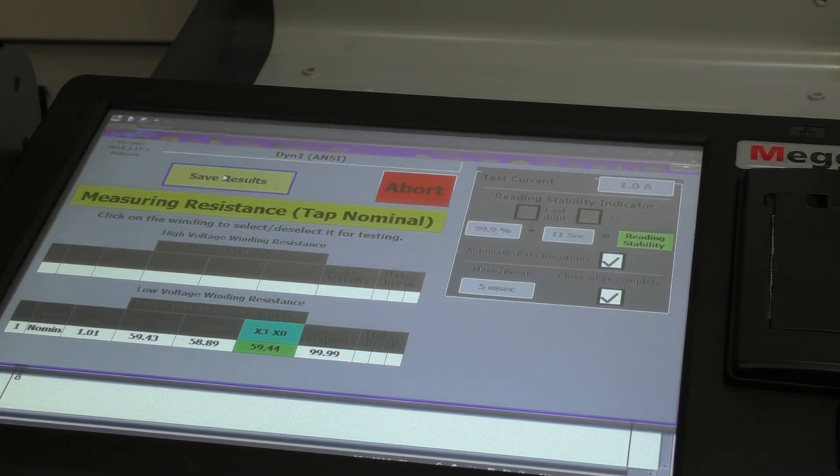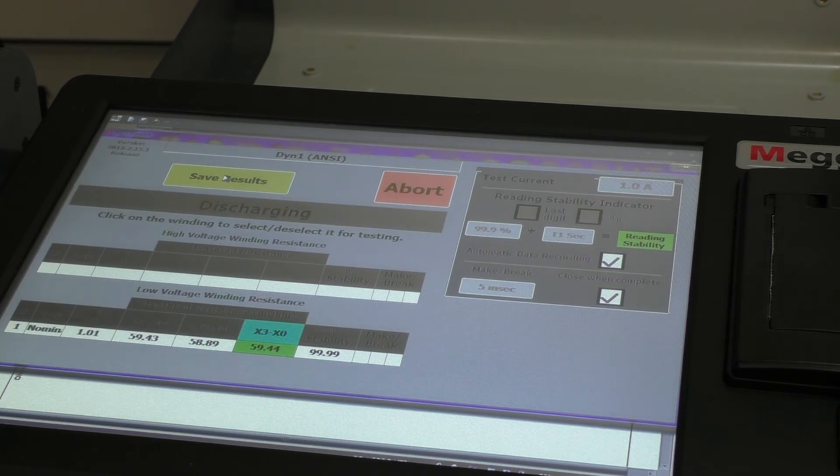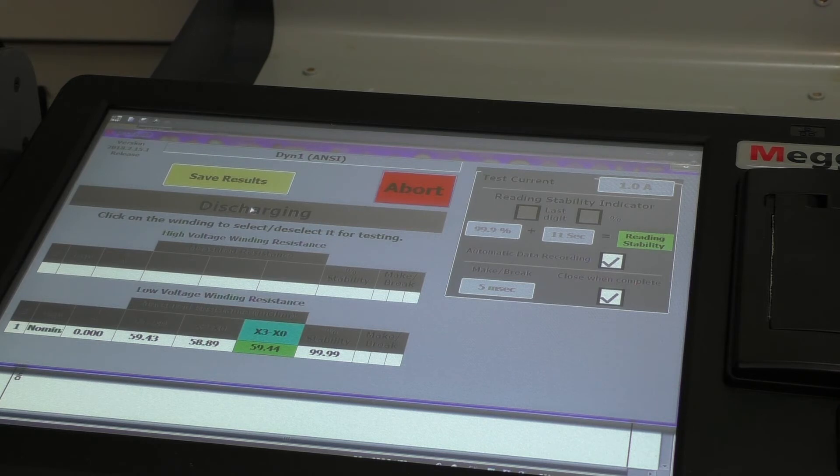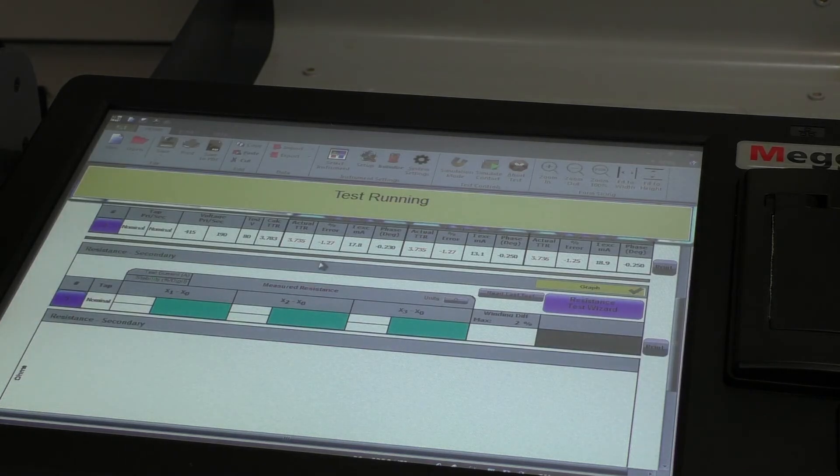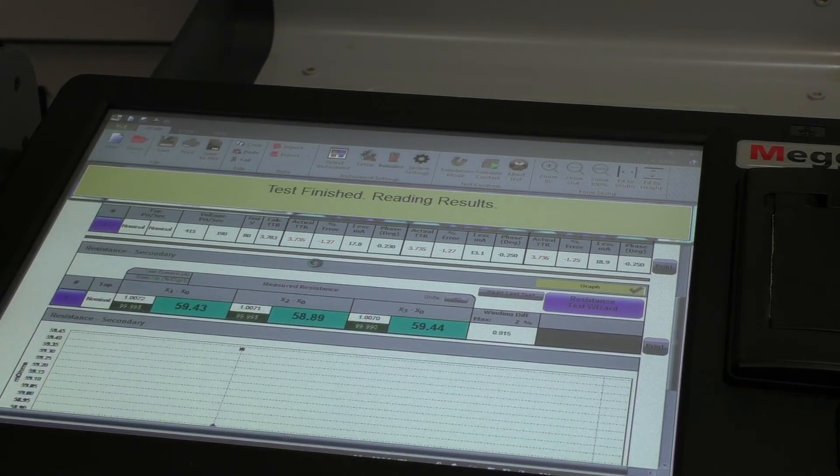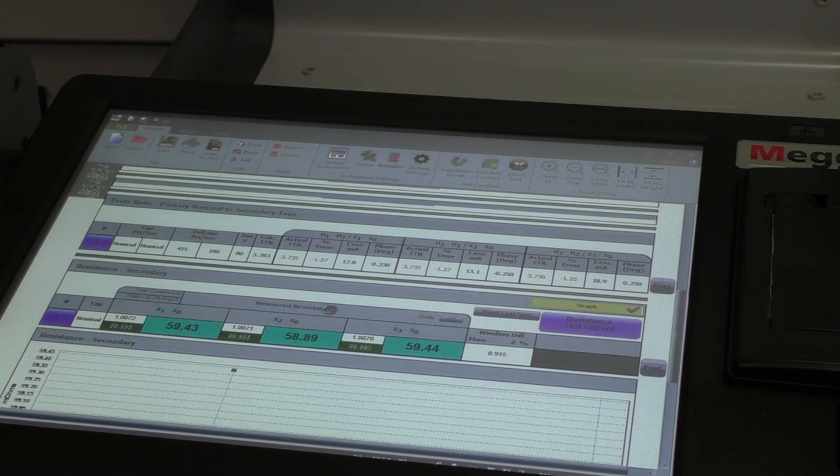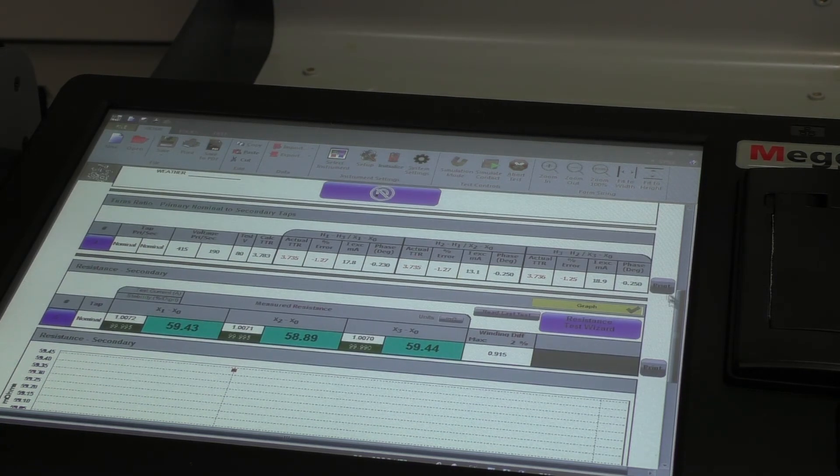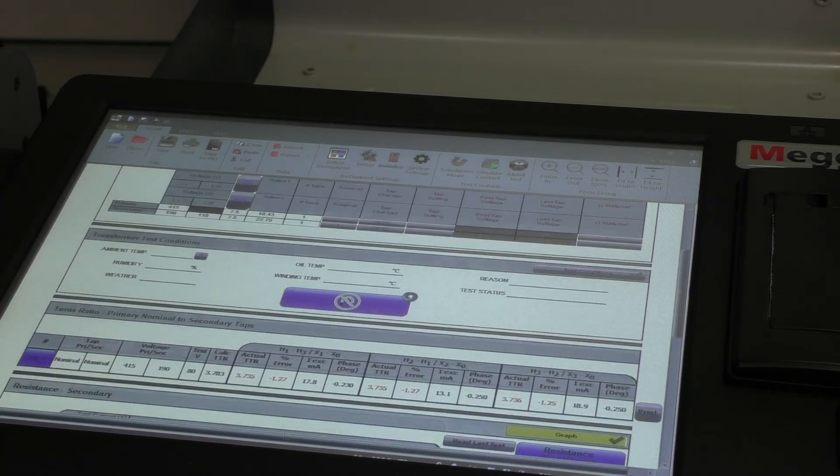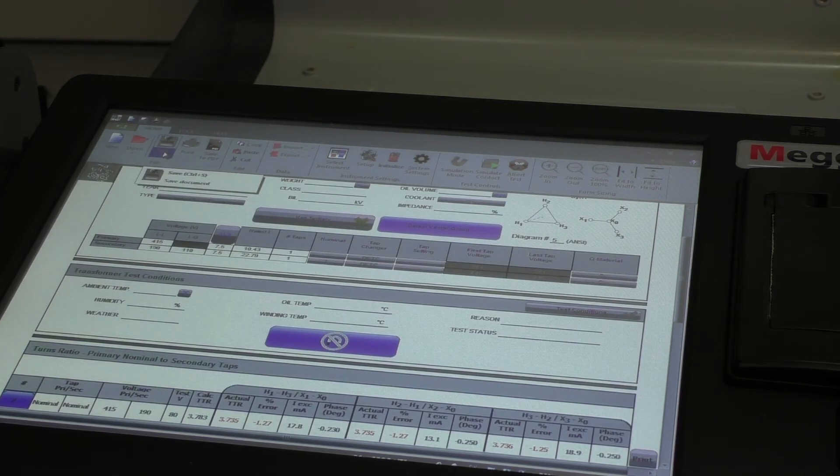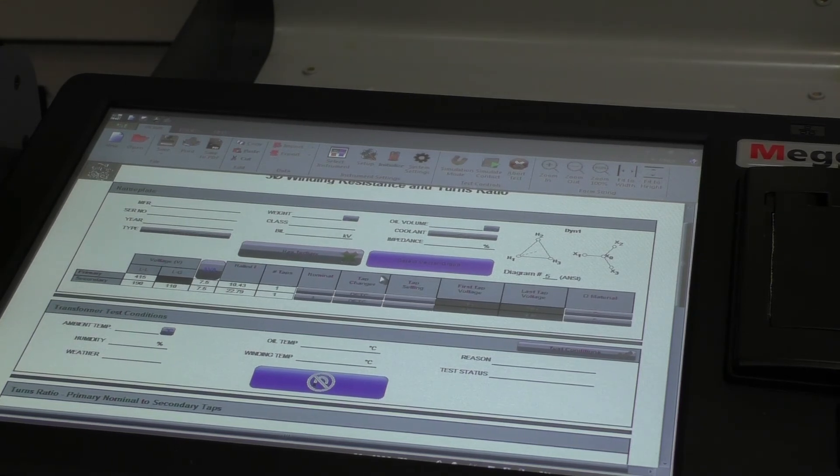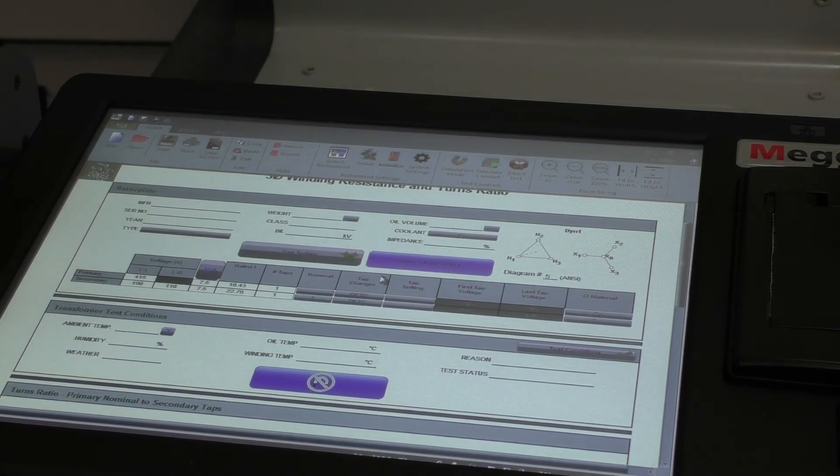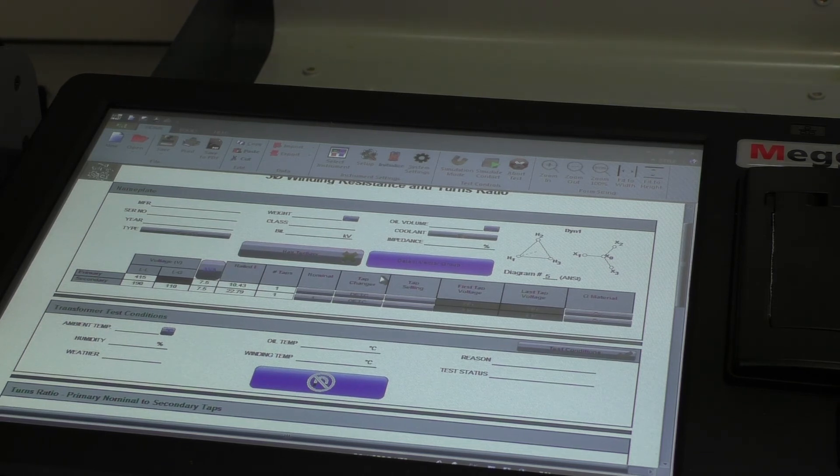The test is completed. We can click on save the result. So here we are. Here's the readings. We can print the results if we wish. We can save this to a memory stick. Very simple instrument to use. It makes testing transformers quite easy.